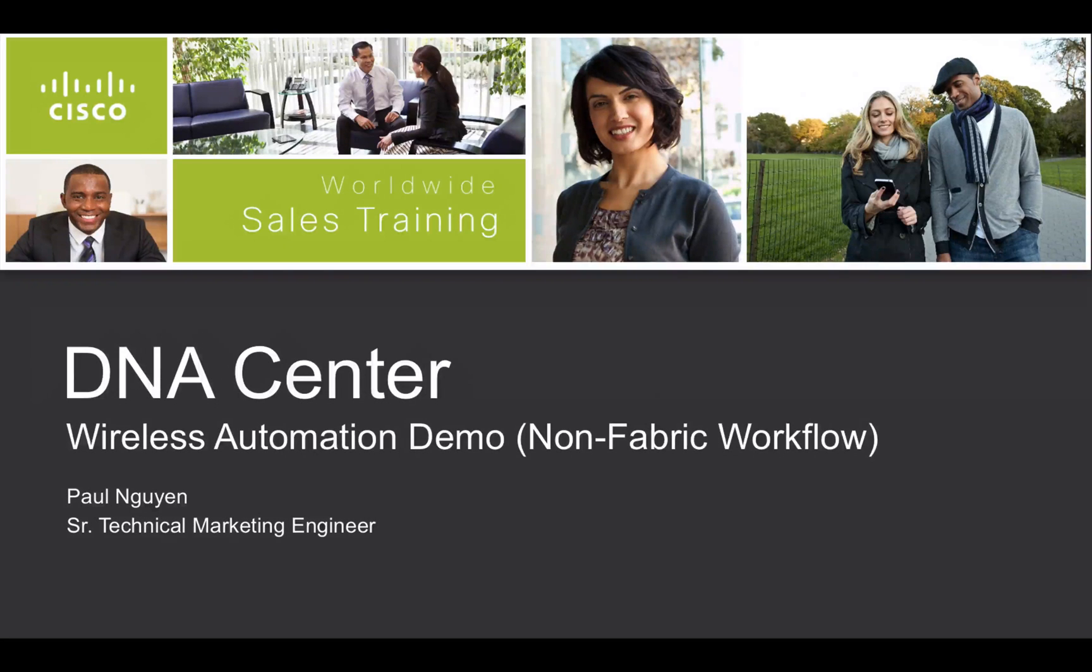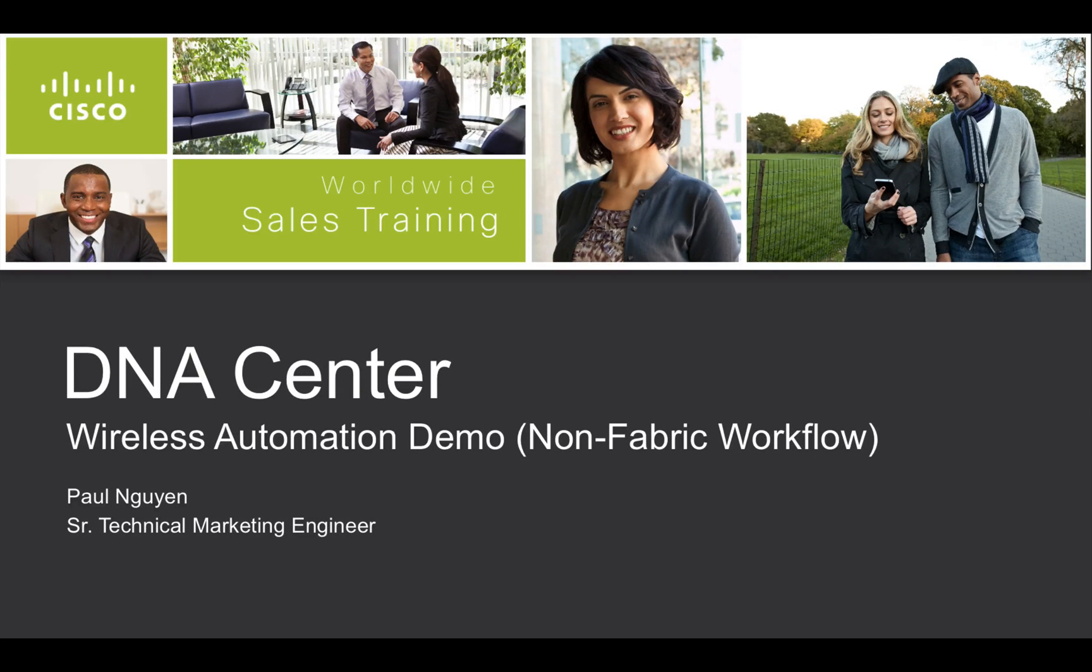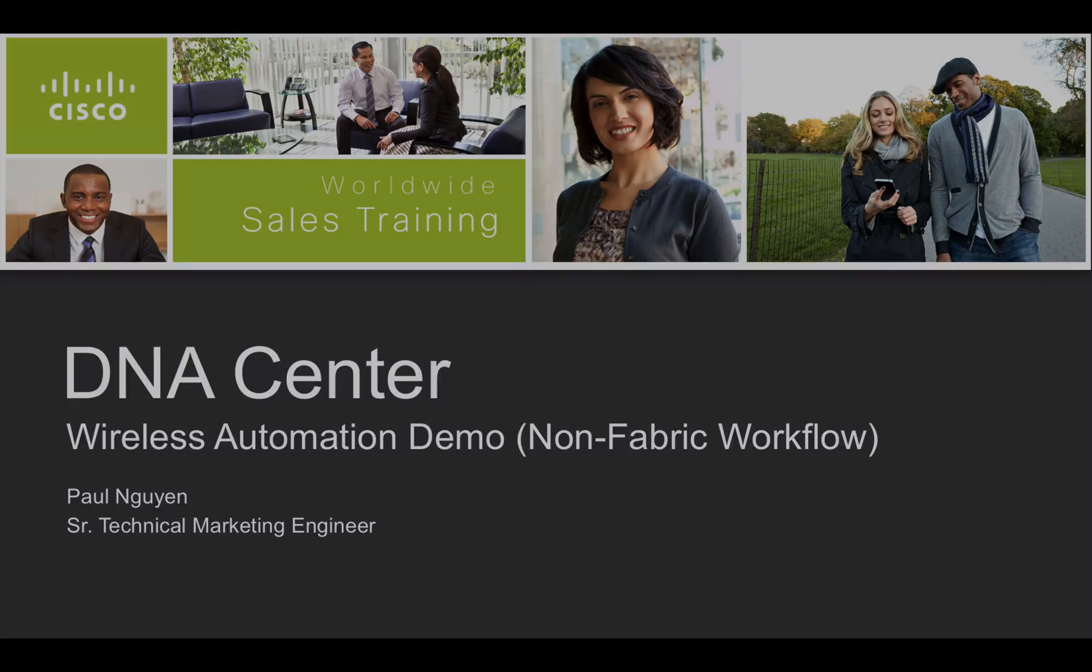Hi, this is Paul with Technical Marketing to share this short video of DNA Center and the automation for non-fabric wireless network.